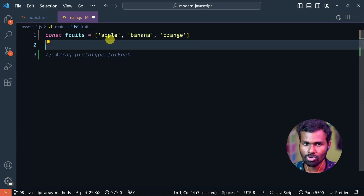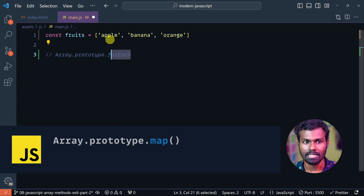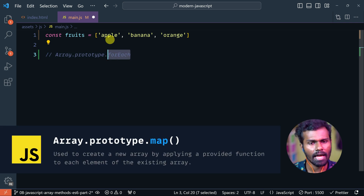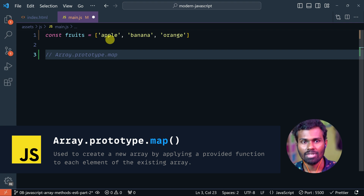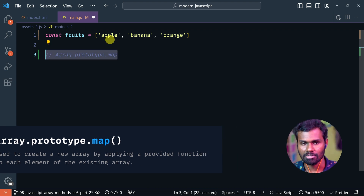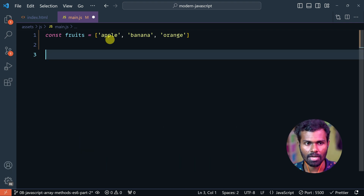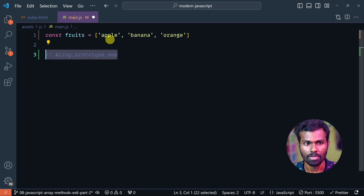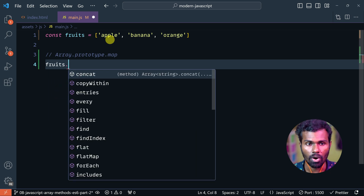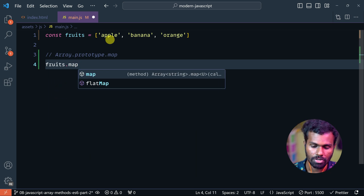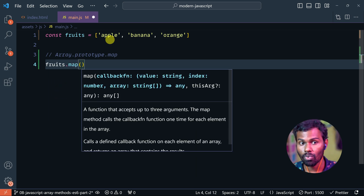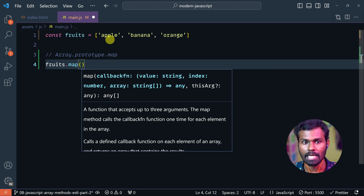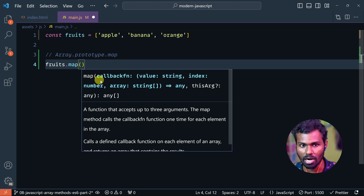Let me show you the signature. It's Array.prototype.map. If you want to use this, we will give you some additional information. You can look it up in VS Code using one method.